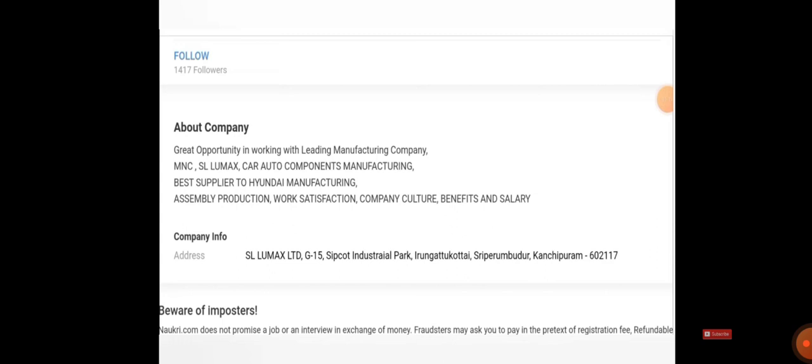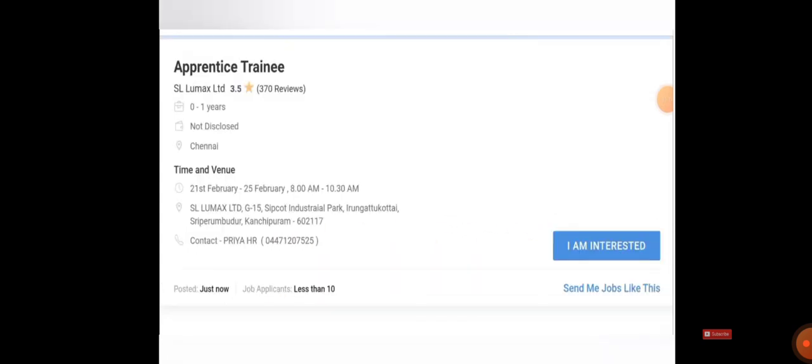Especially car auto components, they supply to Hyundai manufacturing. If you join hands with Hyundai then your future will be bright. Those who are willing to join and apply, kindly make a note of the company address. It's given here. If you're interested, just click I'm interested and give all your basic details.